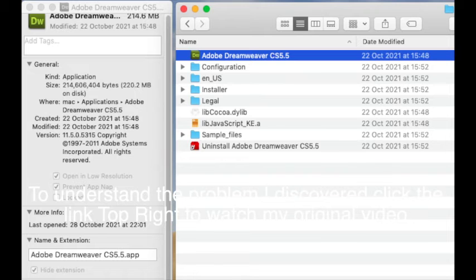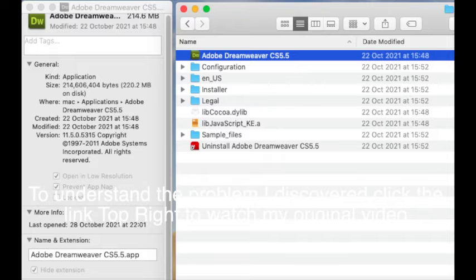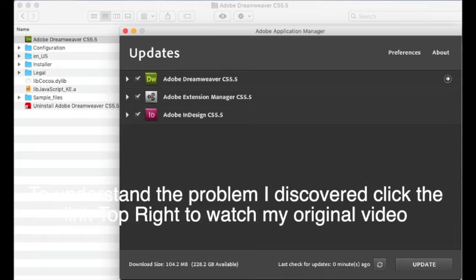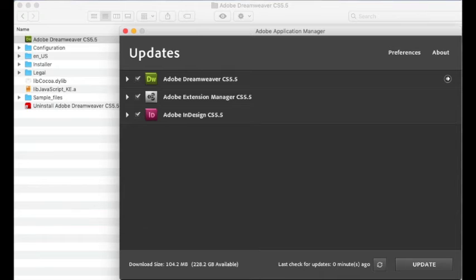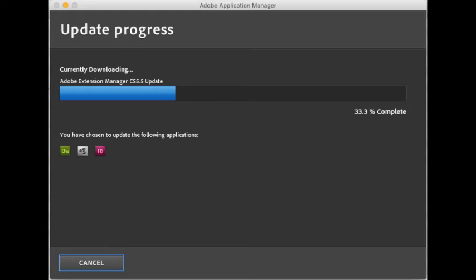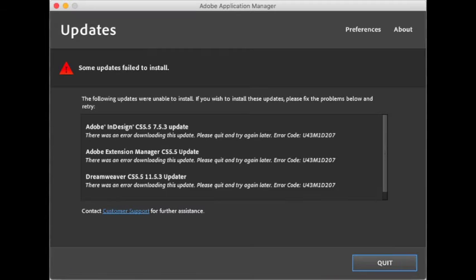Hi there, this is Fixed It. I've been trying to update my Dreamweaver 5.5 and coming up against this problem. You select update, it gives you a list of updates to do, and then when you try to do it, it crashes.